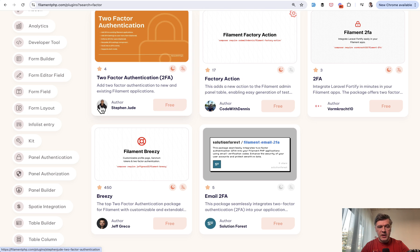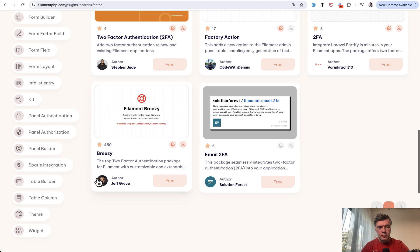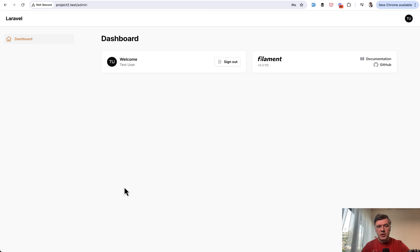Two-factor authentication by Steven Jude and then very popular Breezy by Jeff Greco. And they work in a similar way. But let me demonstrate in the code and how they work. So let's start with Breezy.